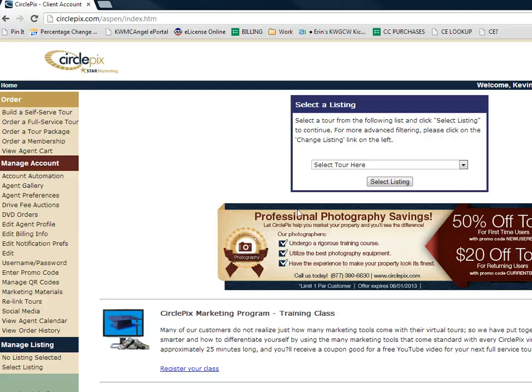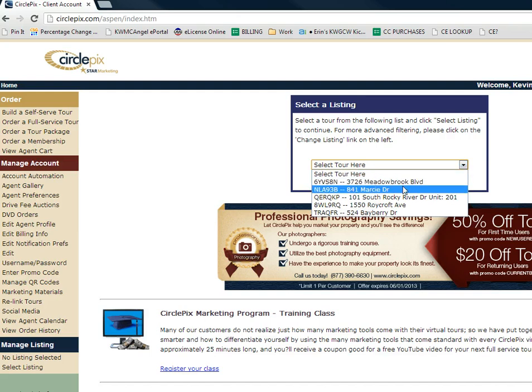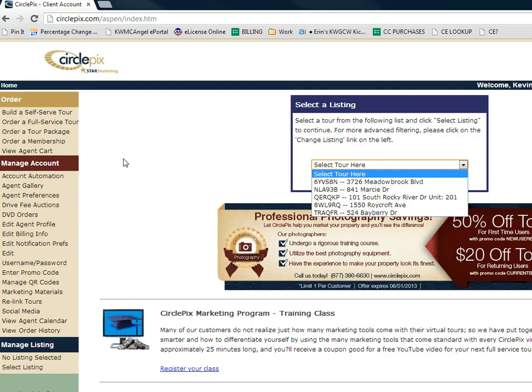When you log in to the CirclePix dashboard, it's going to have a couple of different components to pay attention to. In the middle, under Select a Listing, is a drop-down with all your current listings in the MLS. When you click on a listing, it will take you to the page with the information for that listing. On the left-hand side is where you can manage your particular account.